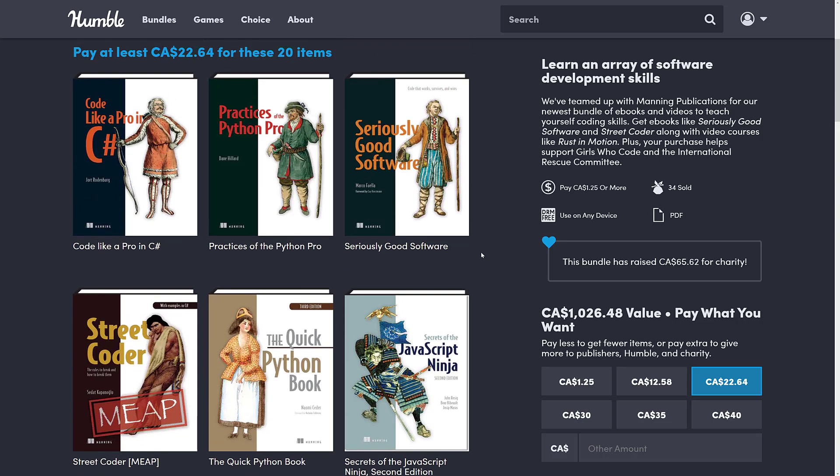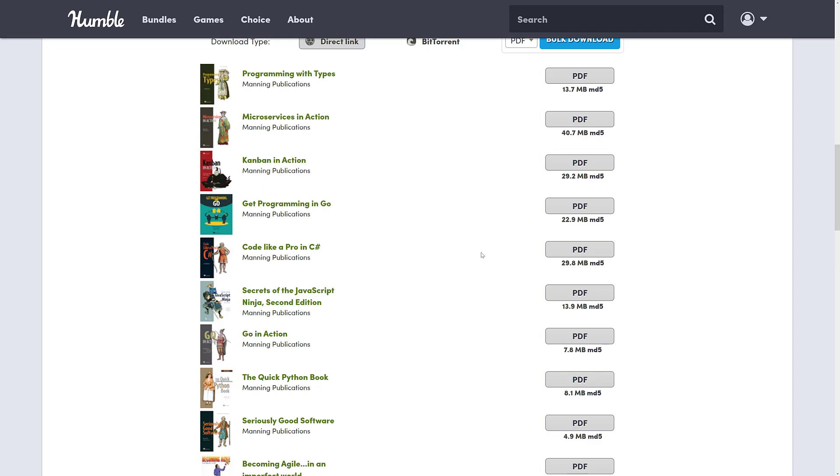By the way, if you buy this bundle using my link, you can decide how your money is allocated between charity, Humble, and the publisher. And if you so choose, thank you so much for helping support Game From Scratch. Like I said, I buy the bundle to let you know what you're going to get.